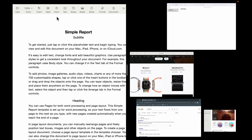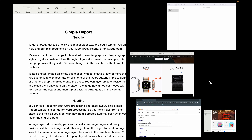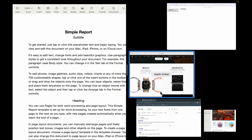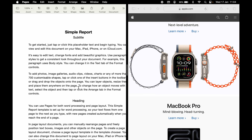To enter split screen mode, once you hover on the green icon, select tile window to left or right, whichever side you want. If I select left, you can see the Pages application has acquired the left side of the desktop. On the other half, you will be able to see all the other applications open in the background. You can just point your cursor over there and that application will be highlighted with a blue outline.